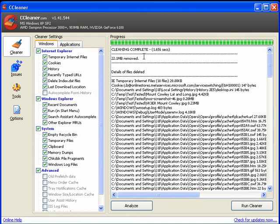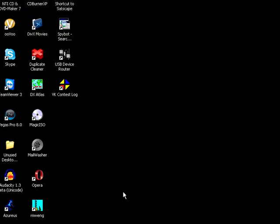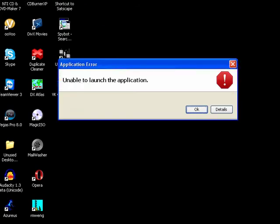Now if I close down this and execute Satscape again, I'm able to launch the application. That's just killed the install of Satscape Java.